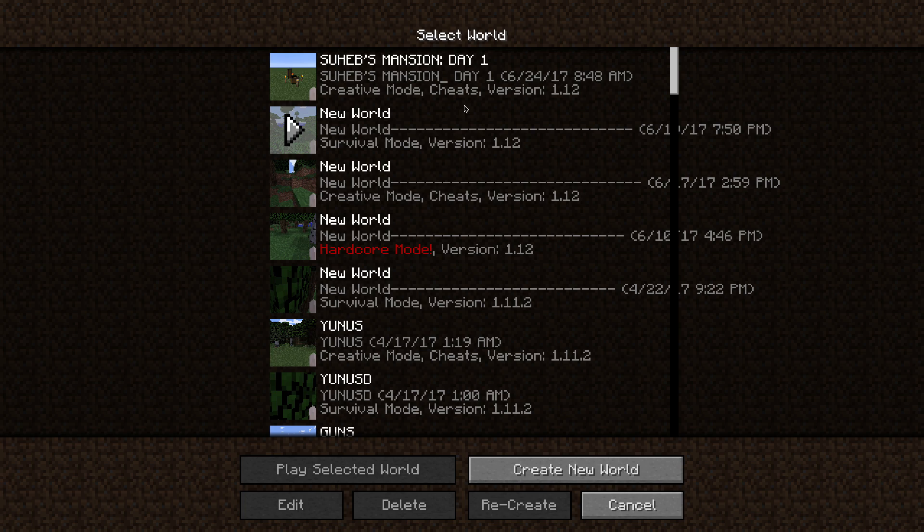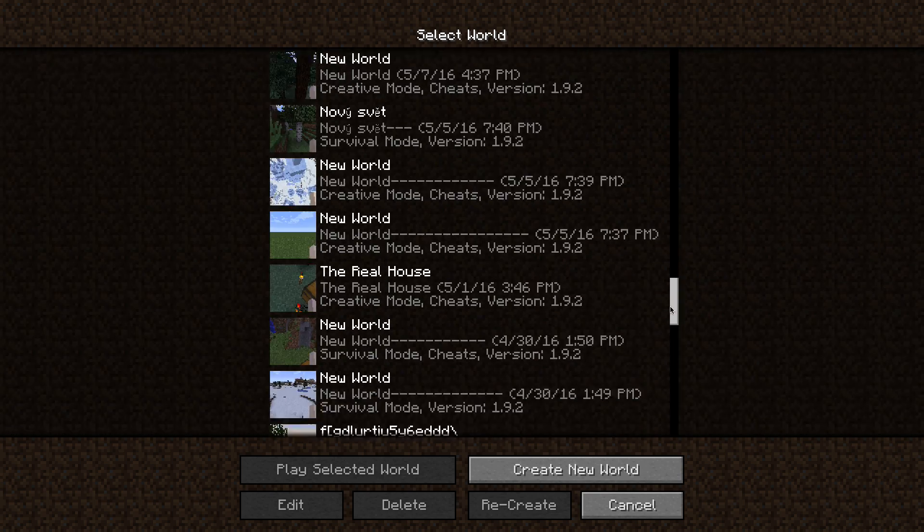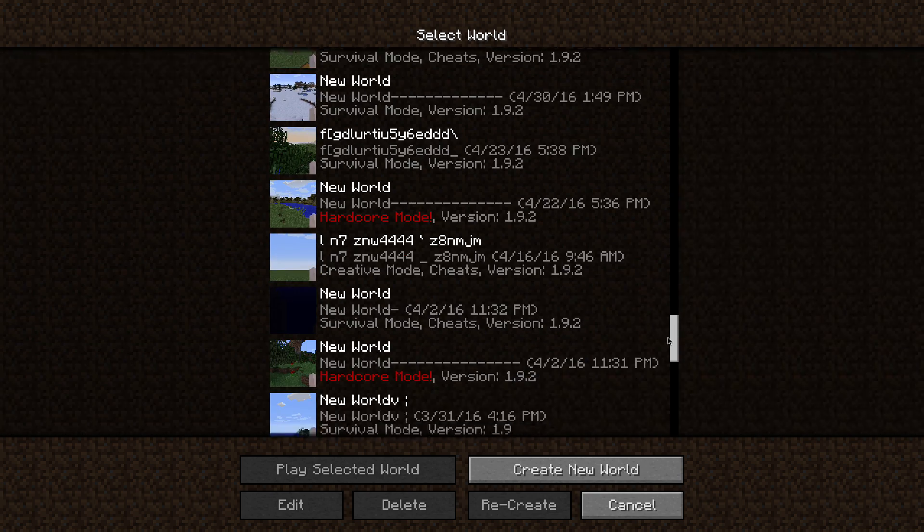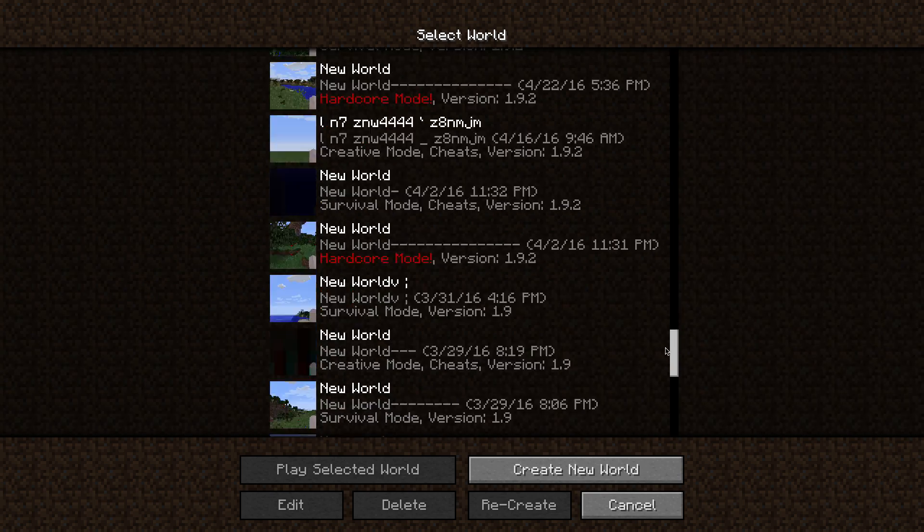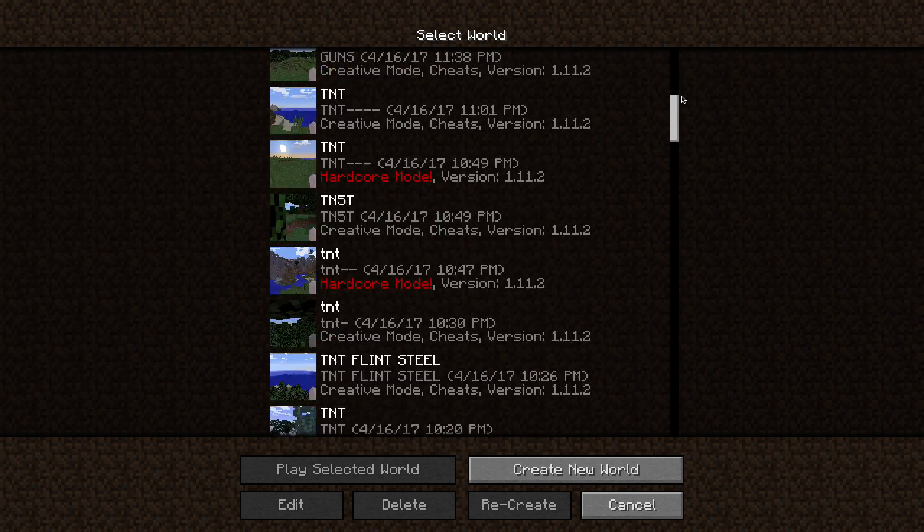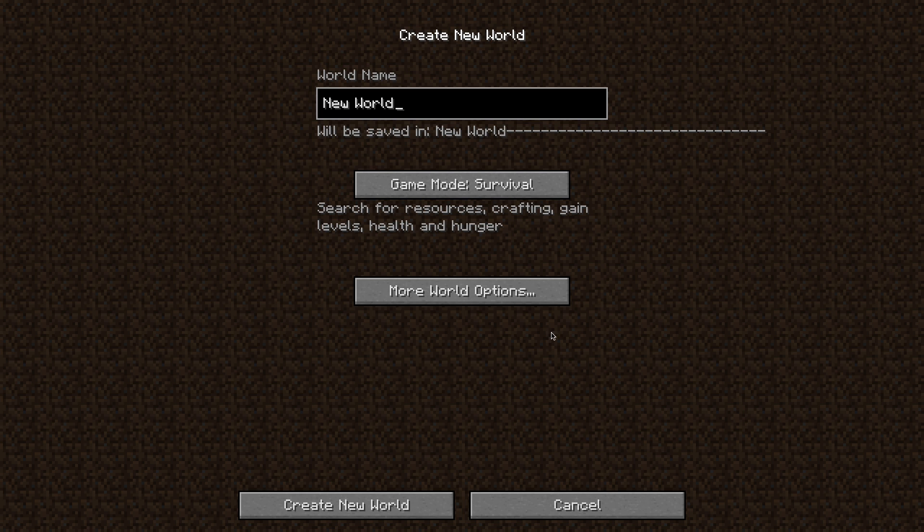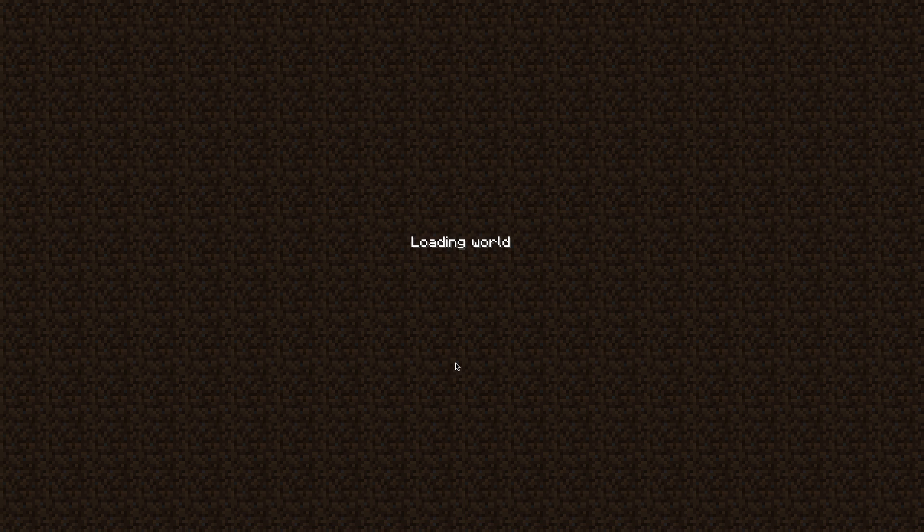And you can see that my Minechafter worlds are still here. So it just imports from Minechafter into this Minecraft, which I think is pretty cool. So we just create a new world. Survival. Create a new world. And then the world will start loading.